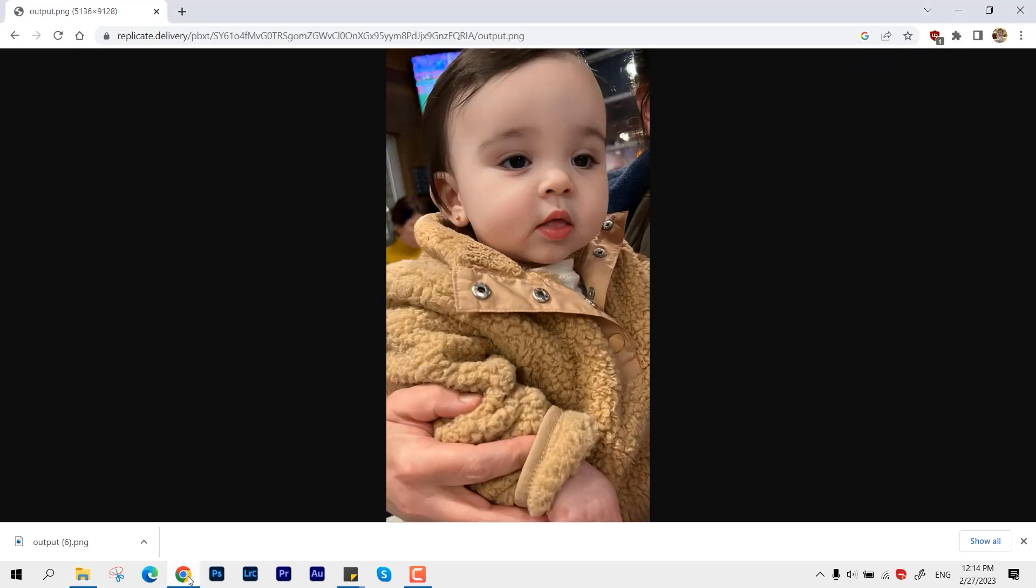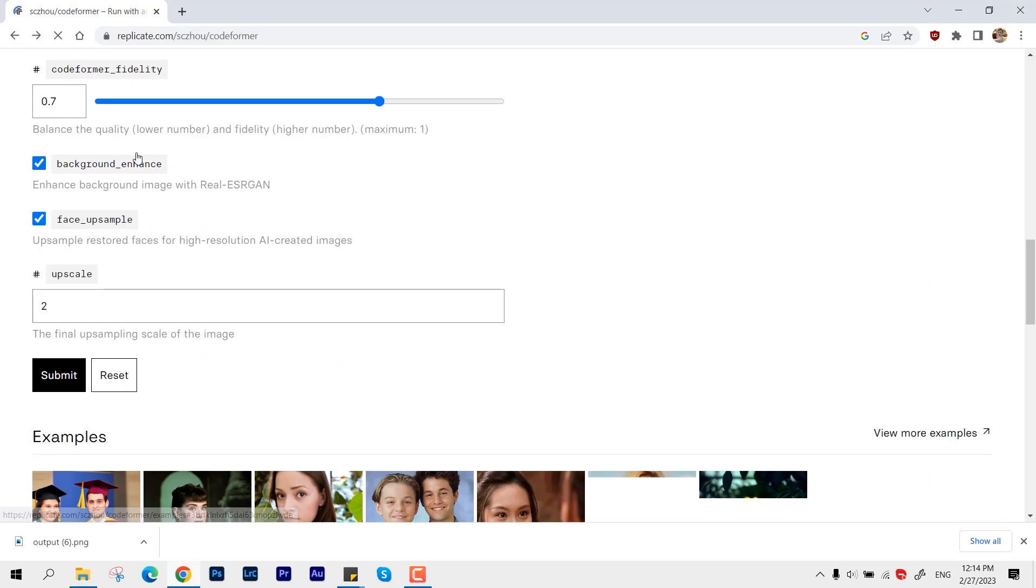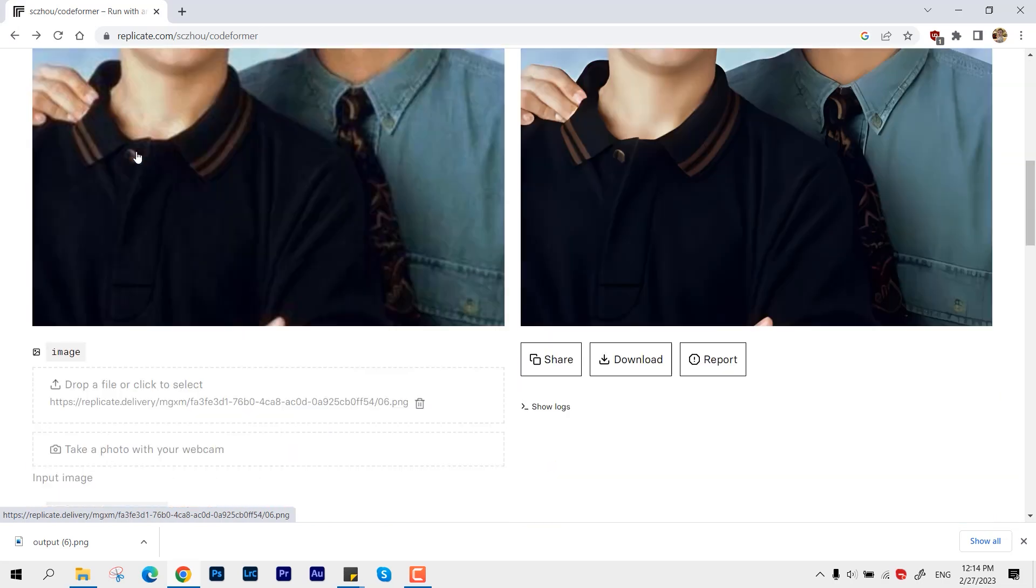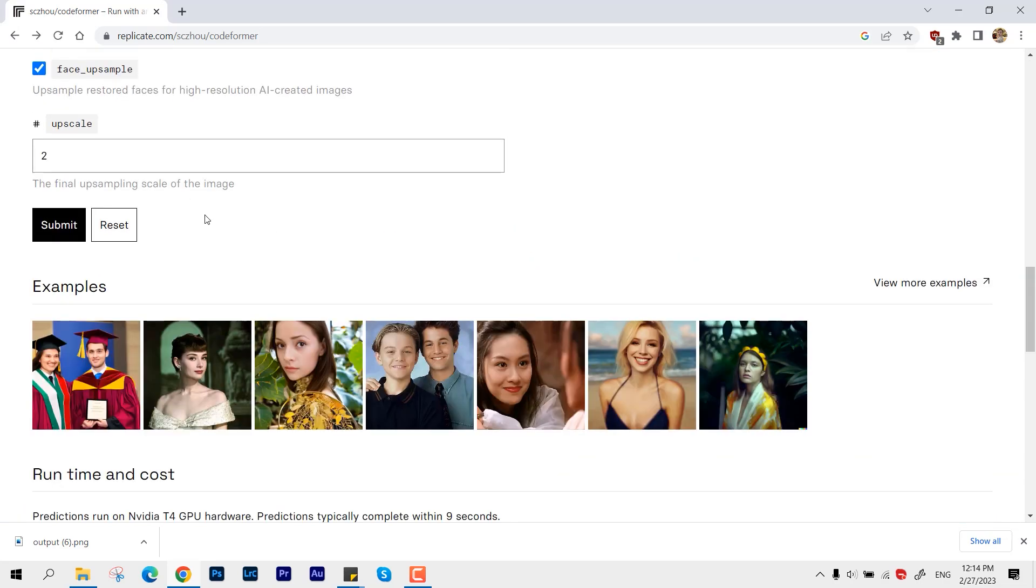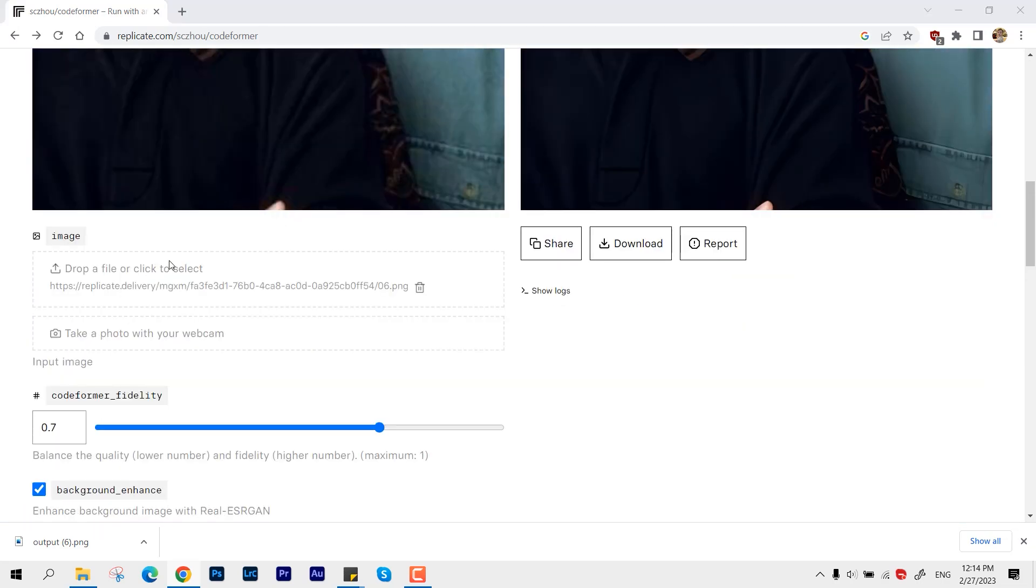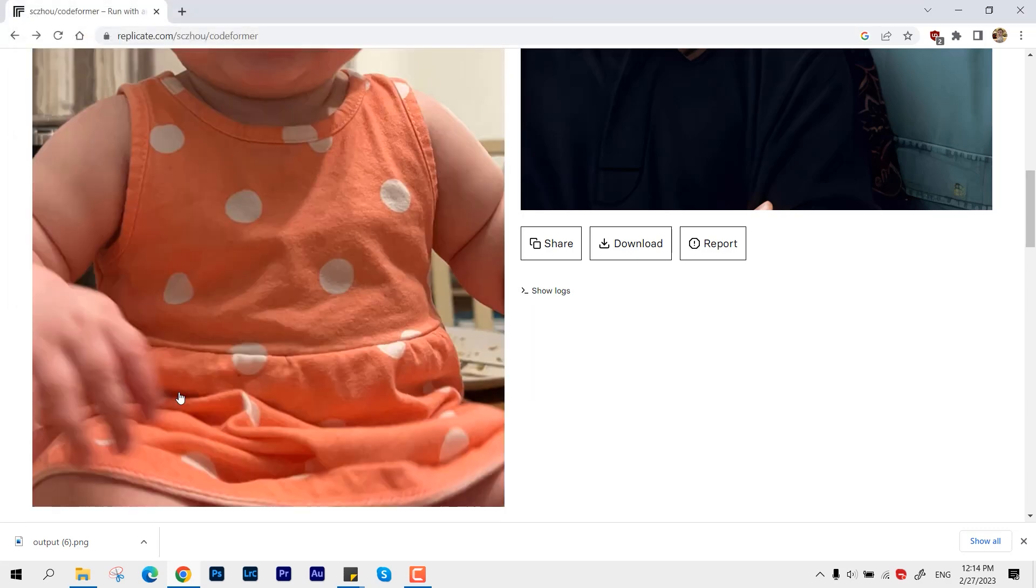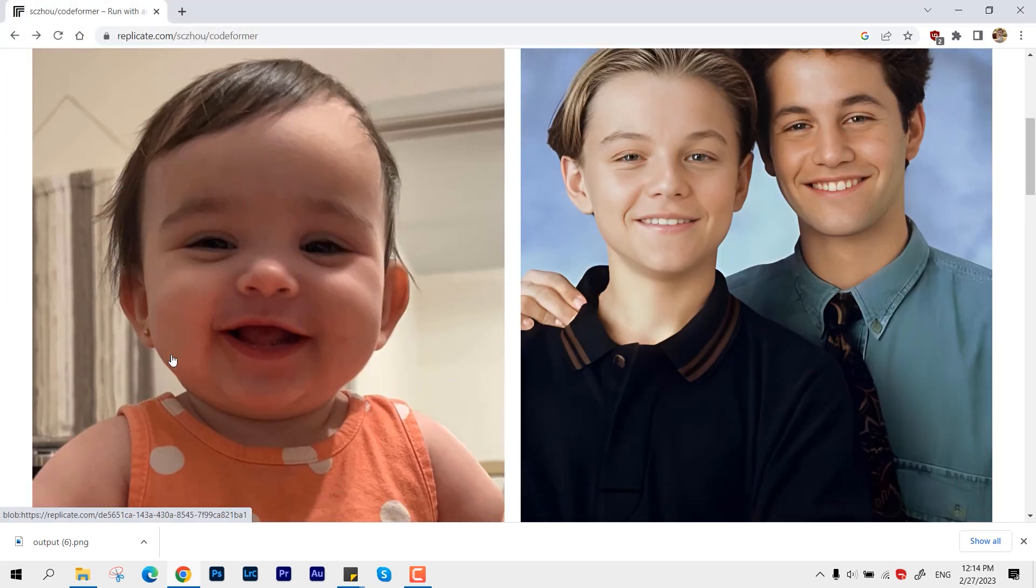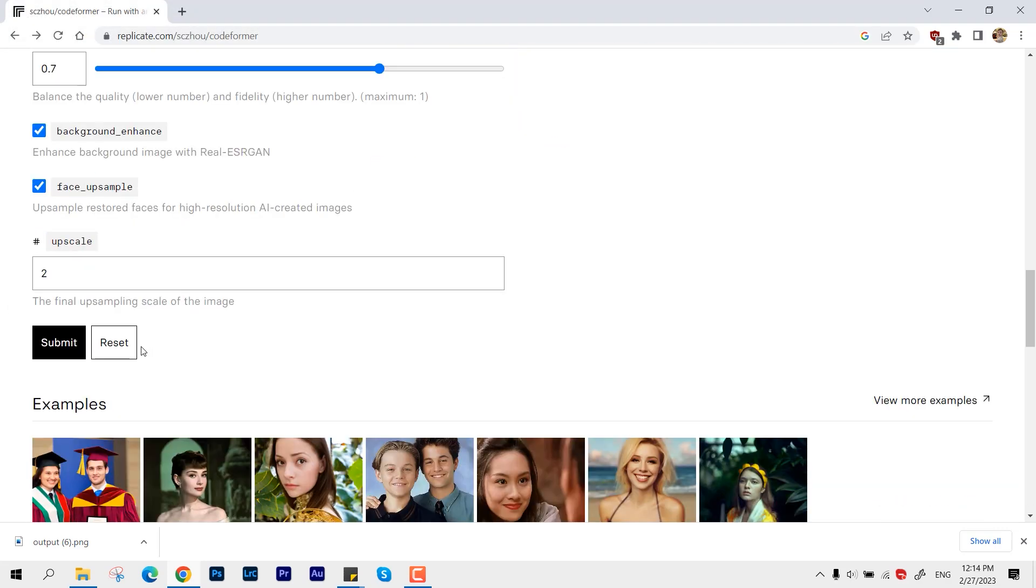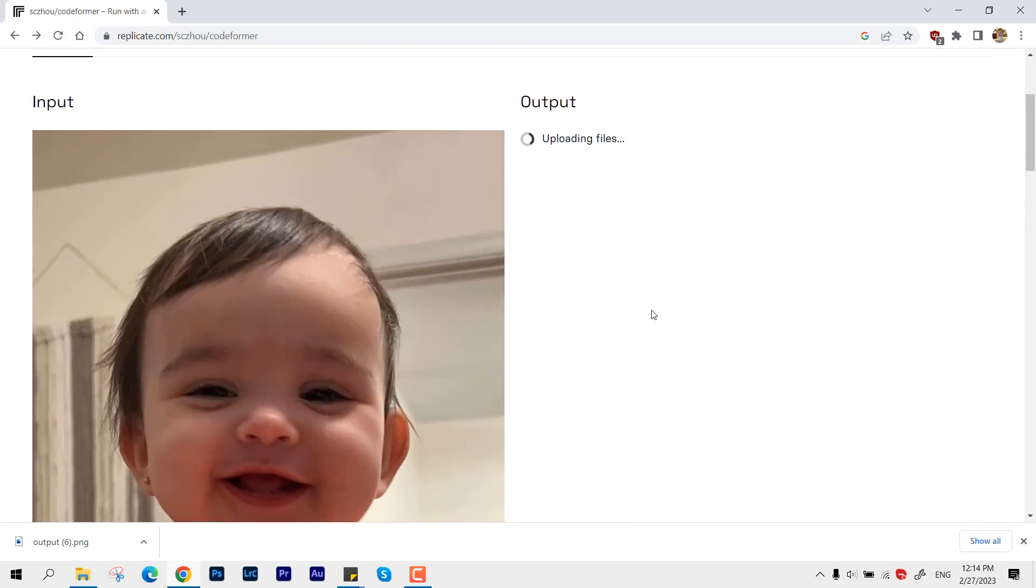So if you think you need to use that particular picture somewhere and you need high resolution, you can use this method or this AI tool to get the best one.